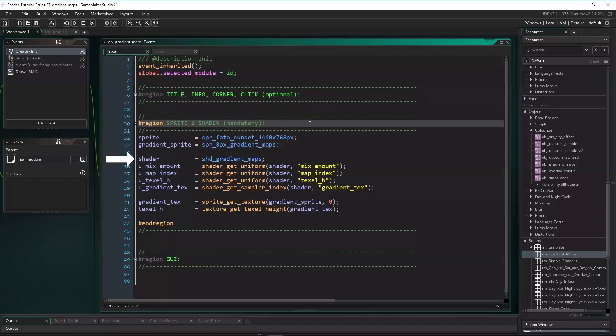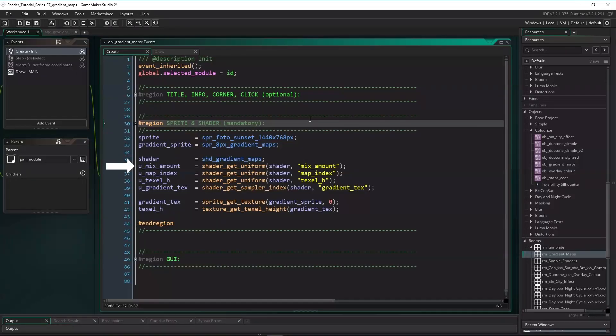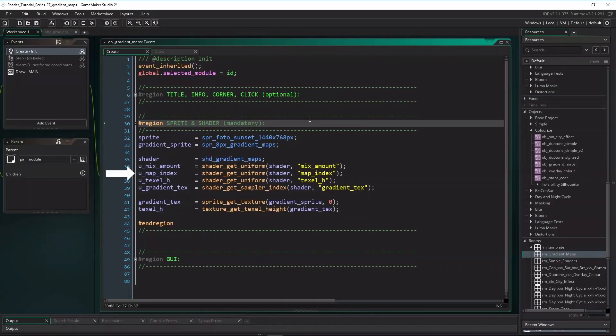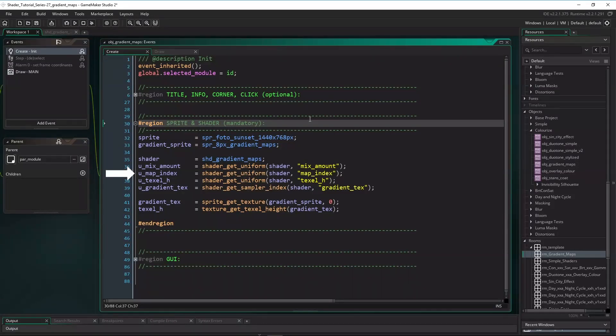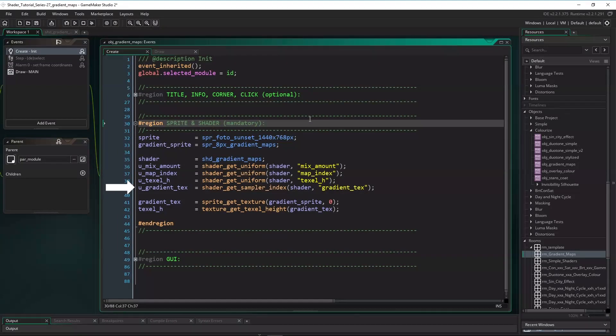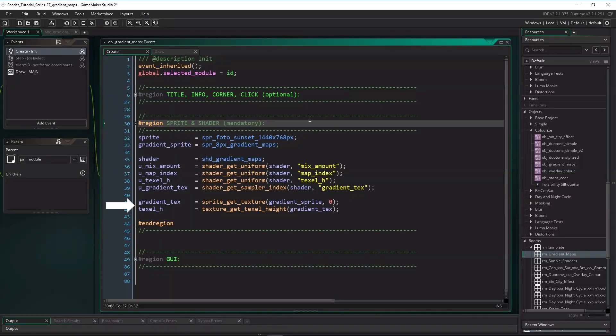Then the shader and some uniforms for the shader. Mix amount will mix the result with the base color, so we can change the strength of the effect dynamically. Map index is an integer referring to the pixel row. So zero refers to the topmost row on the gradient map, that's the blue gradient, and sprite height minus one would refer to the last row, that's the black and white inverted gradient. Texel height is the height of a texel on the gradient sprite, and gradient tex is the texture id. And two variables that don't need to change dynamically, we can already get gradient tex and texel height in create event.